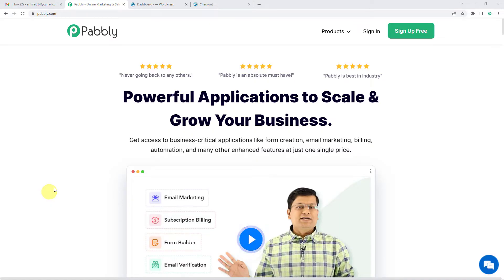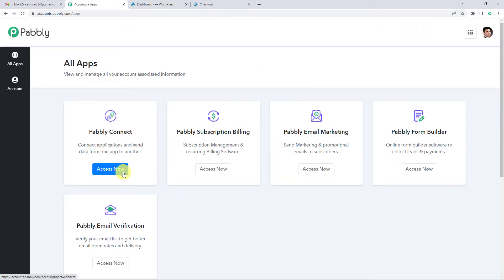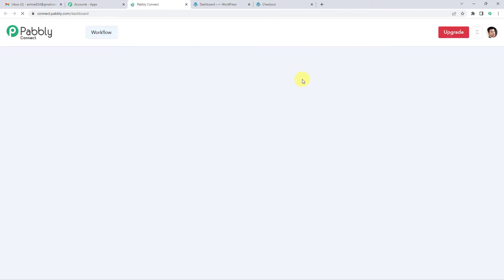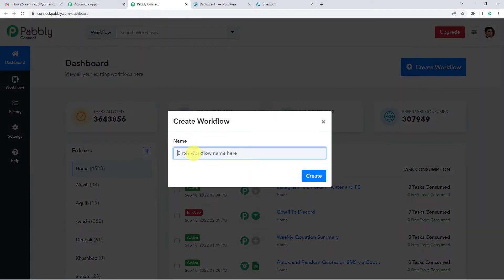To automatically add WooCommerce orders in Shippo, let us first go to Pabbly's website. On the top right, you can see two options: sign in and sign up free. If you sign up free, you will get free tasks every month, so do not forget to sign up. Since we already have an account, we will just sign in to Pabbly Connect. On the top right, you can see a Create Workflow button. It will ask you to name it, so we will simply name it WooCommerce to Shippo.